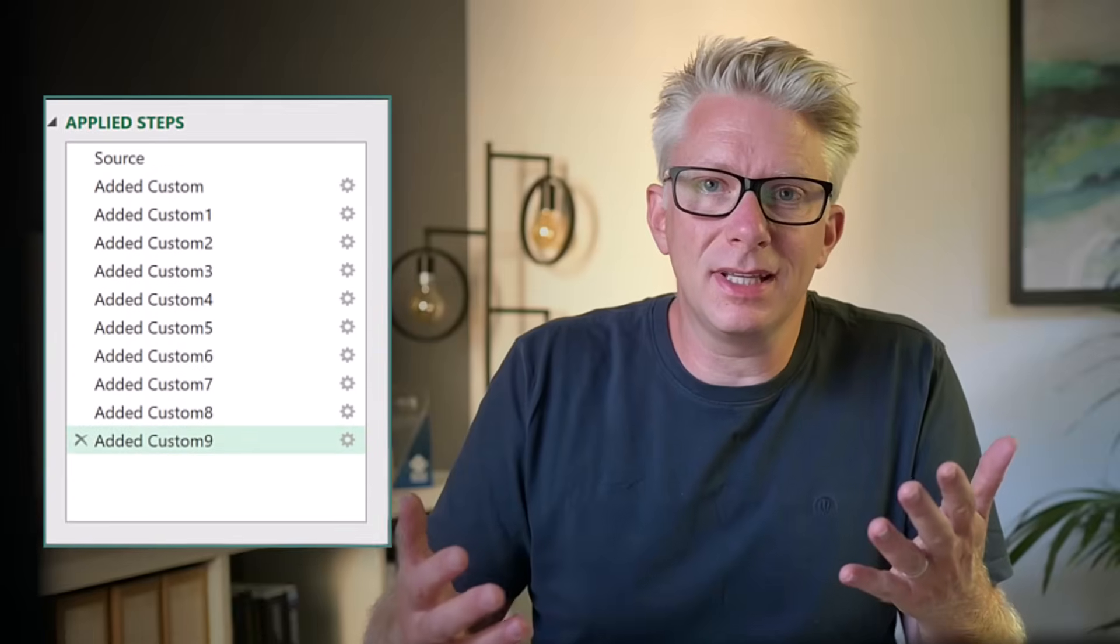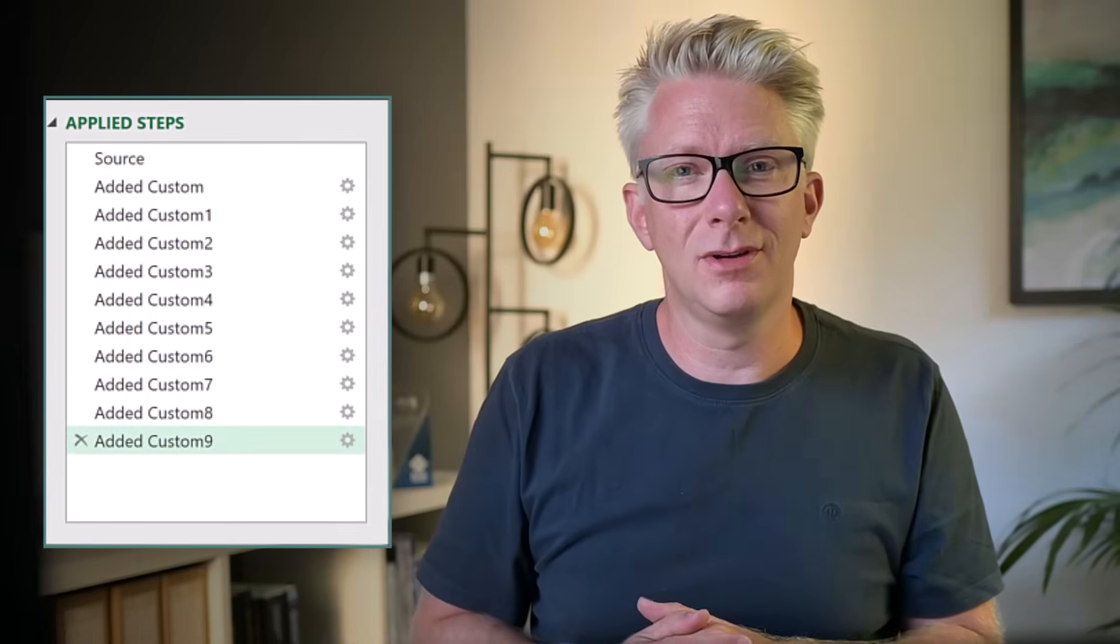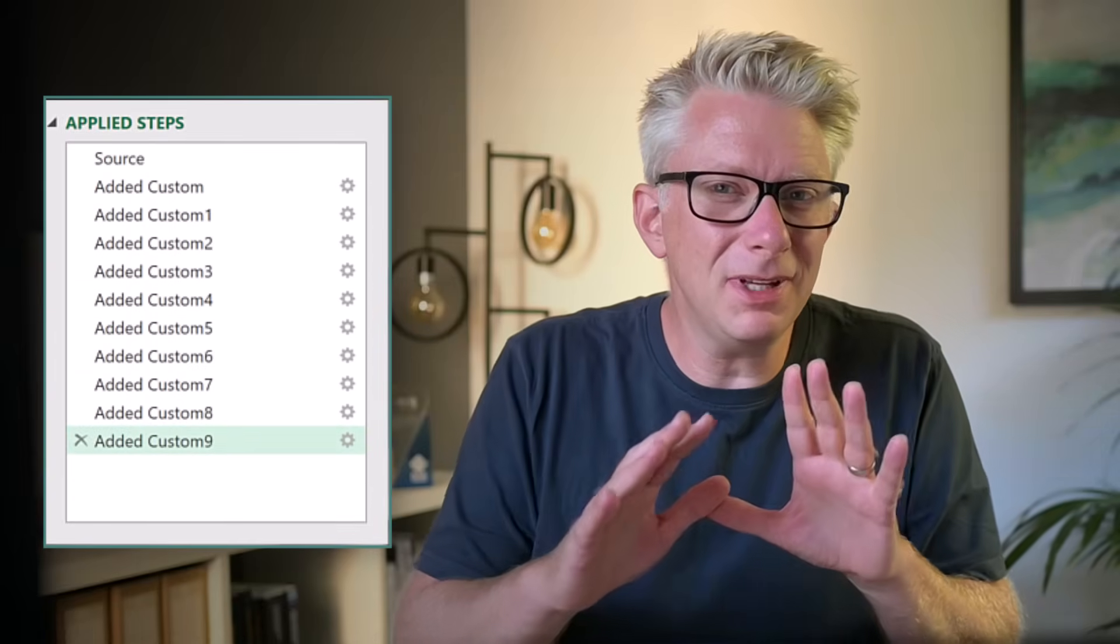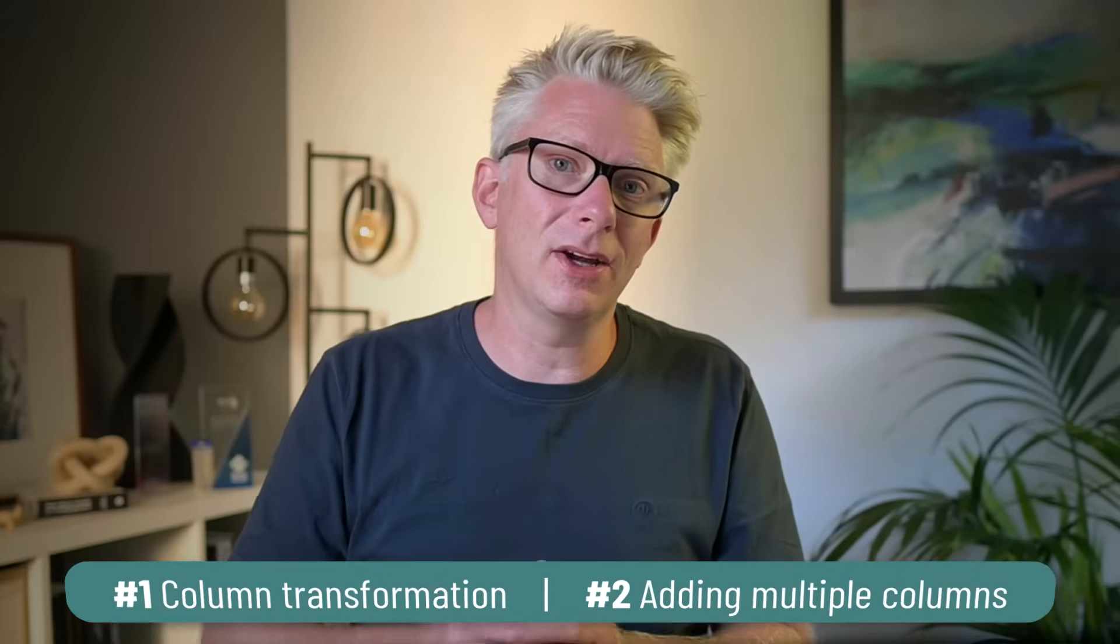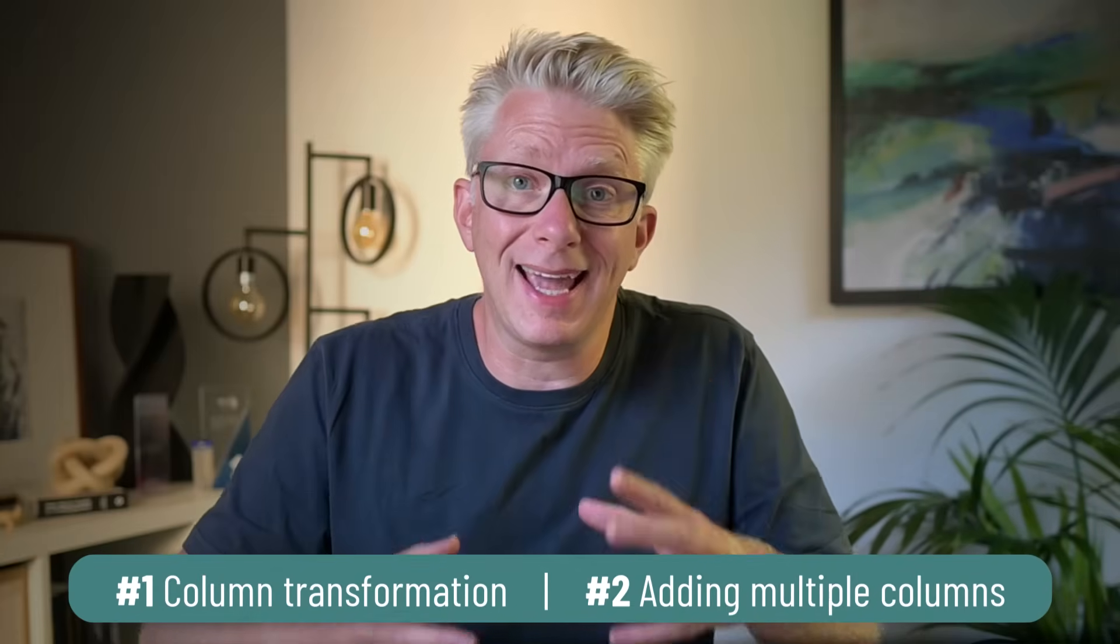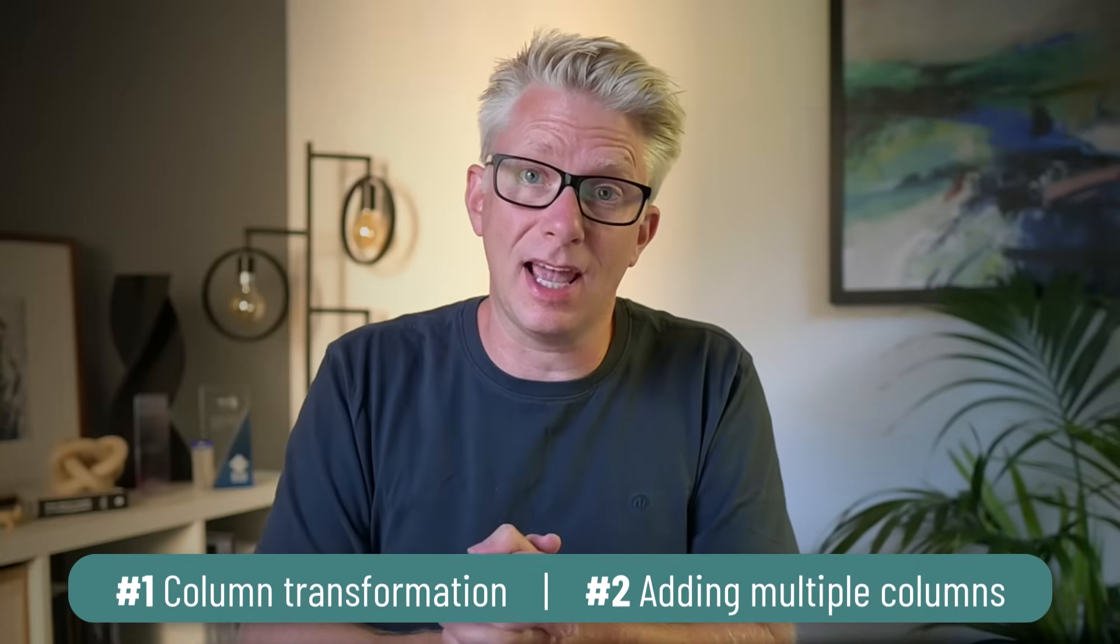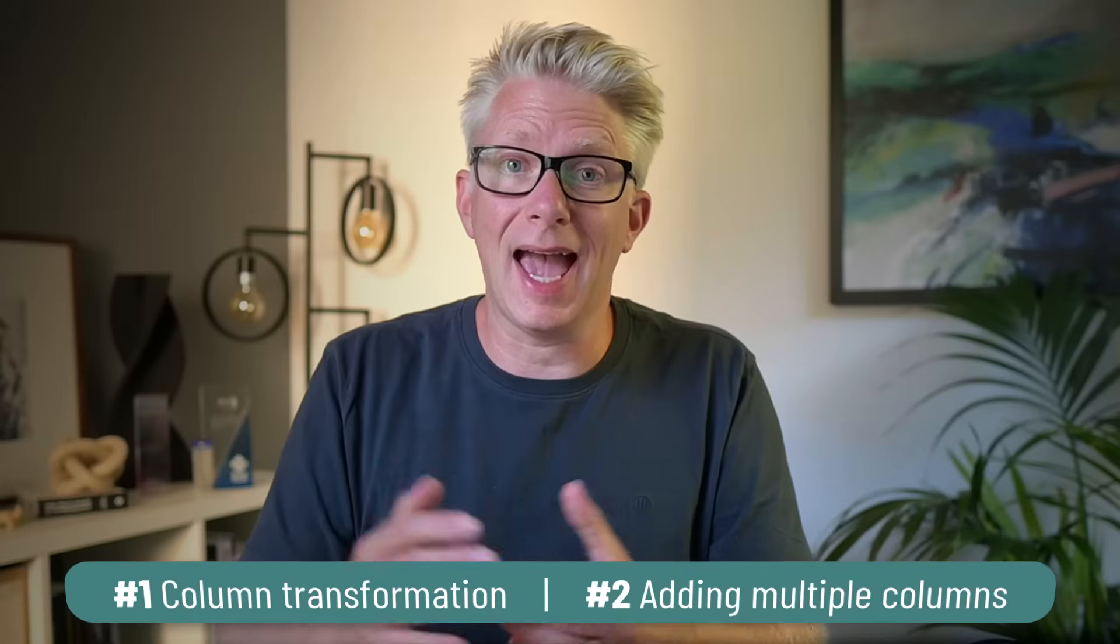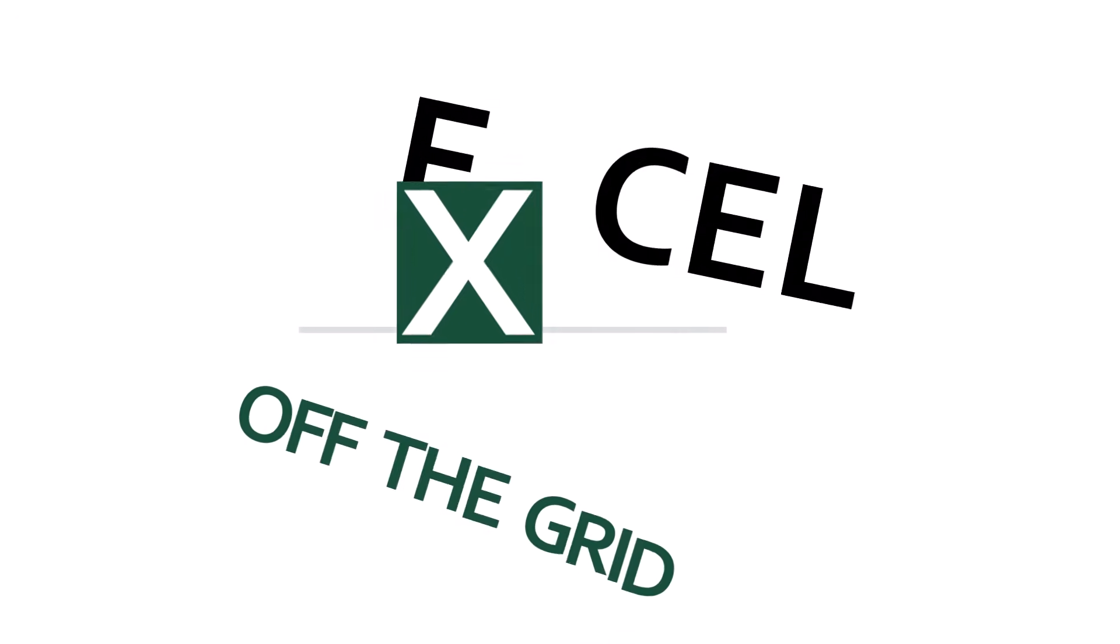In Power Query, do you ever find yourself adding column after column and the applied steps list just becomes filled with all of those steps? Well you probably don't need all those steps. In this video we're looking at two ways to stop adding unnecessary steps when adding columns. So if you're ready, let's get started.